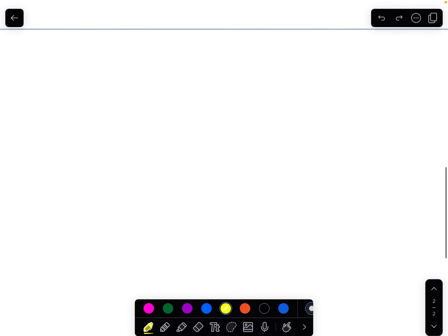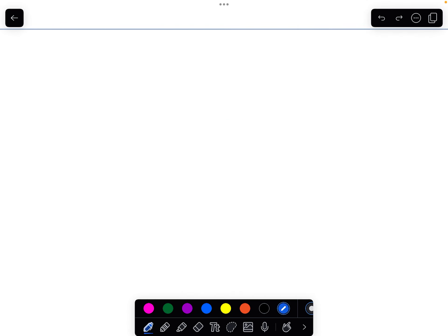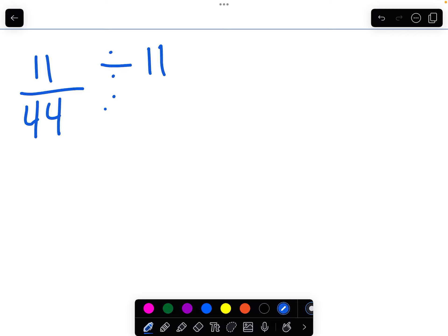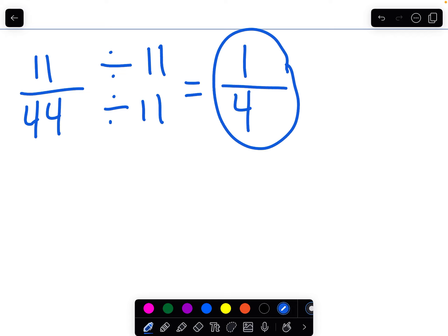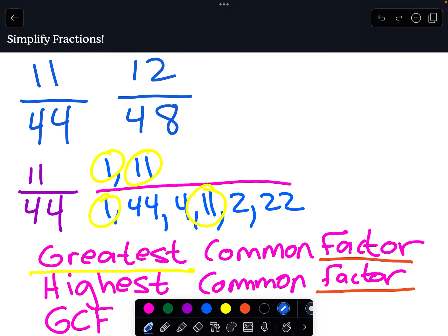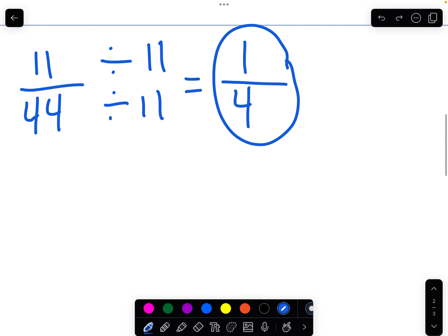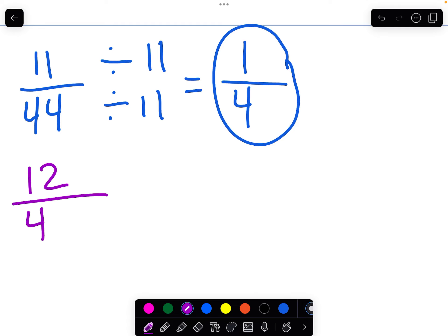So let's do it. We had 11/44. We identified the greatest common factor as 11, so I'm going to divide both the numerator and the denominator by 11. 11 divided by 11 is 1. 44 divided by 11 is 4, because 4 times 11 is 44. So that fraction in its simplest form is one-fourth. Now we're going to go back and look at 12/48. By simplifying, it allows us to understand the number better.